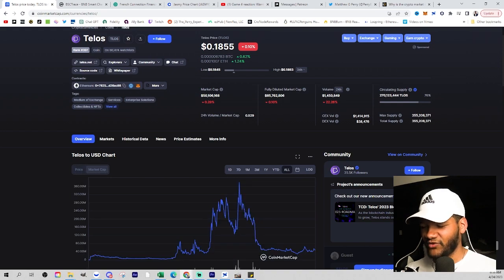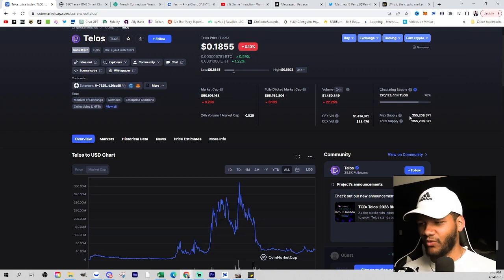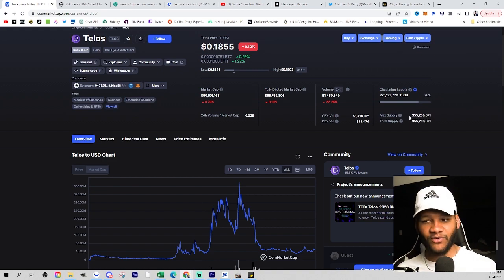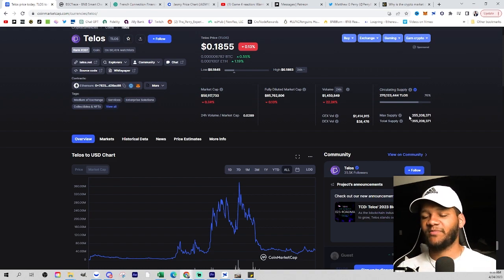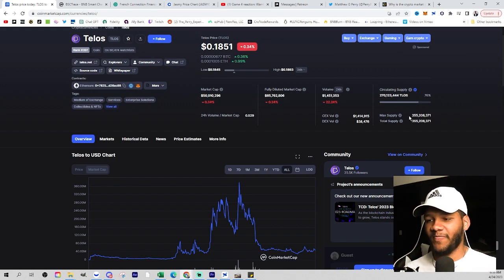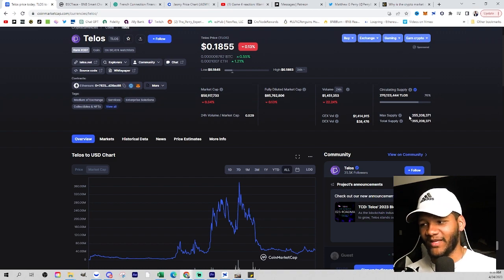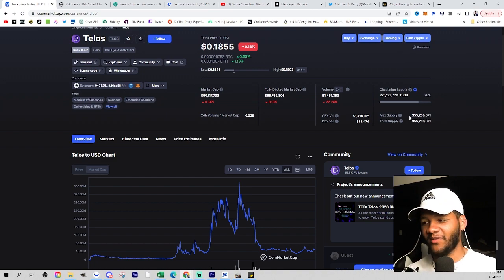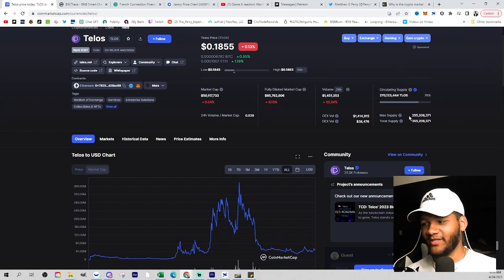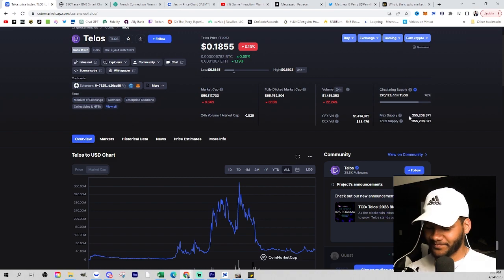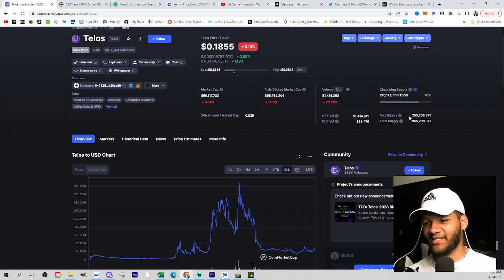Now you do have 270 million coins, and seeing million means that it has a lot of potential, especially when you understand there are coins or tokens out there with billions of tokens or coins.